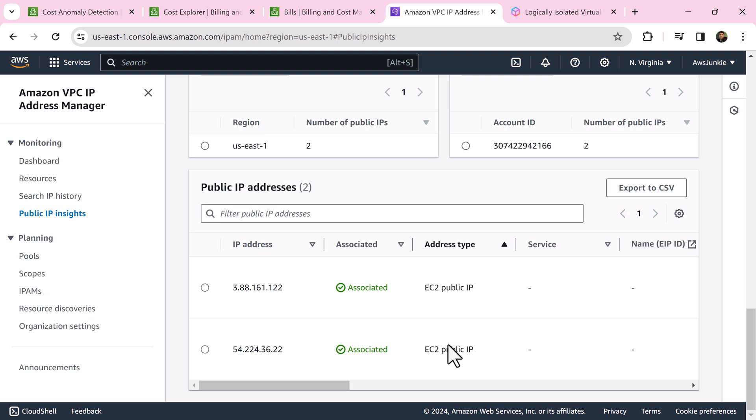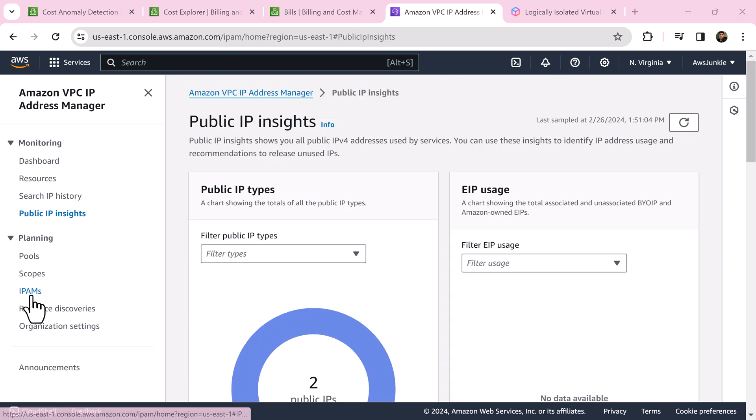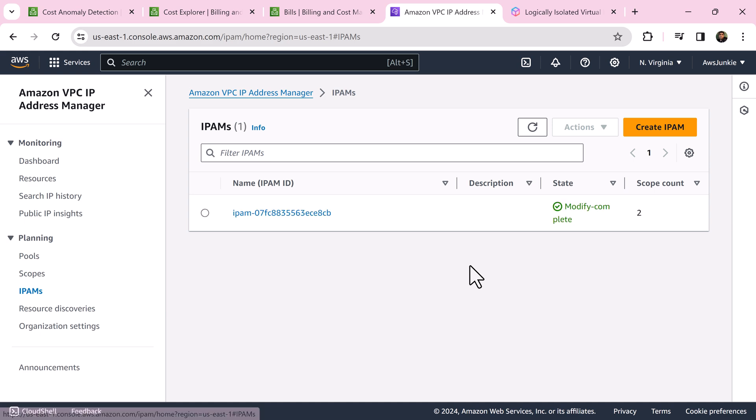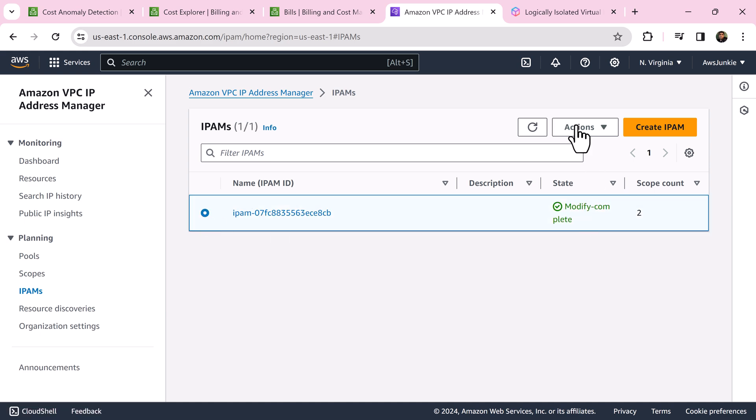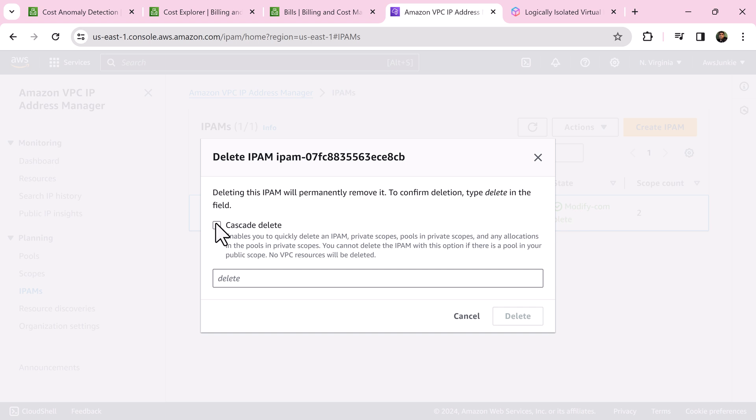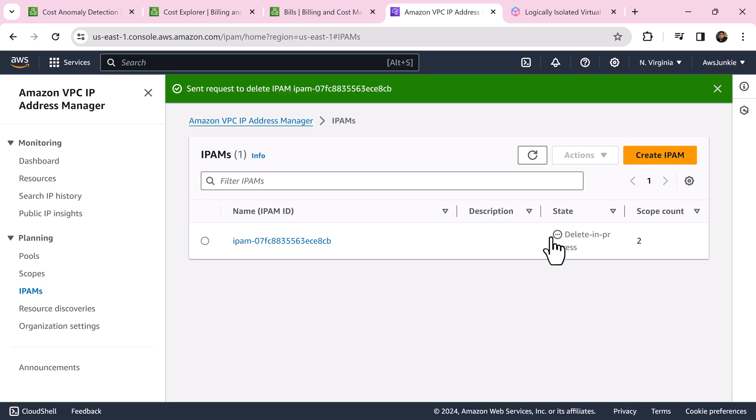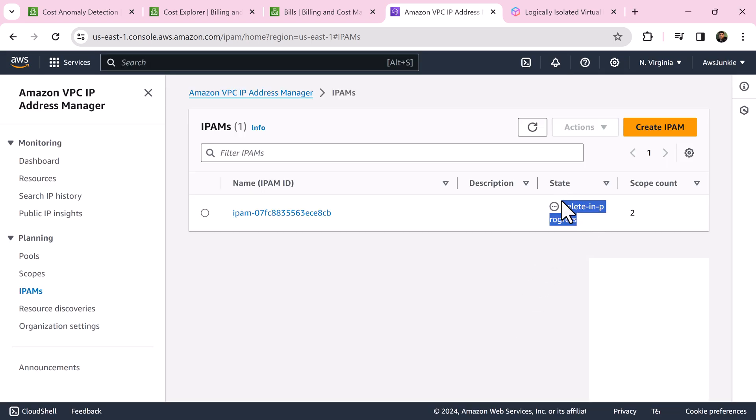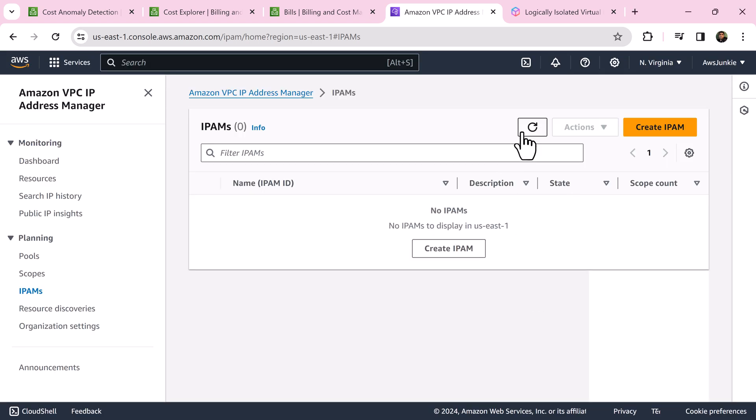Scroll down and you will find all public IP addresses in this table. If you want, you can take export also as CSV file. As I have selected advanced tier, so let's select the IPAM and delete it to avoid incurring charges. Select cascade delete, type delete and click delete button. Quickly refresh to confirm.